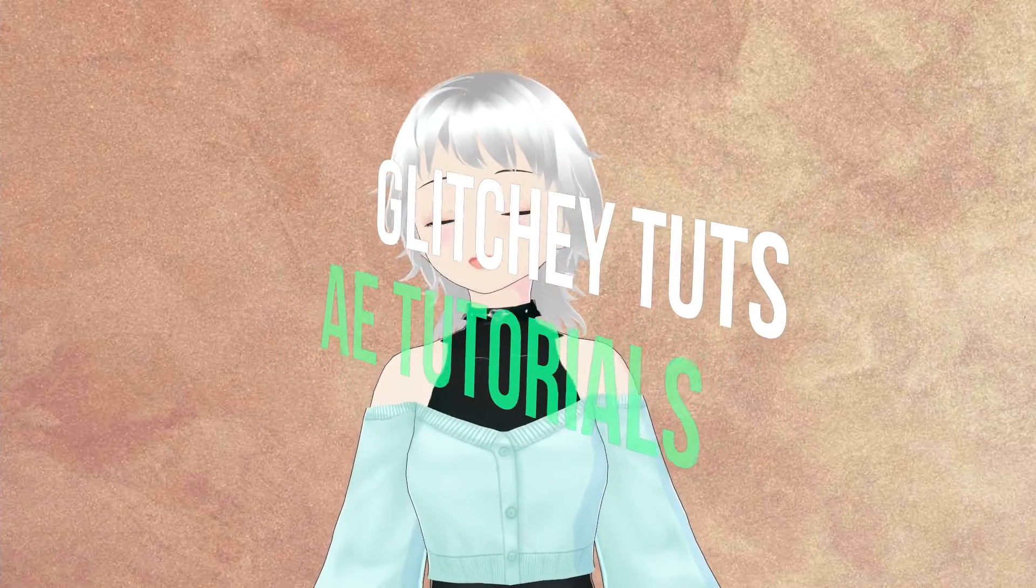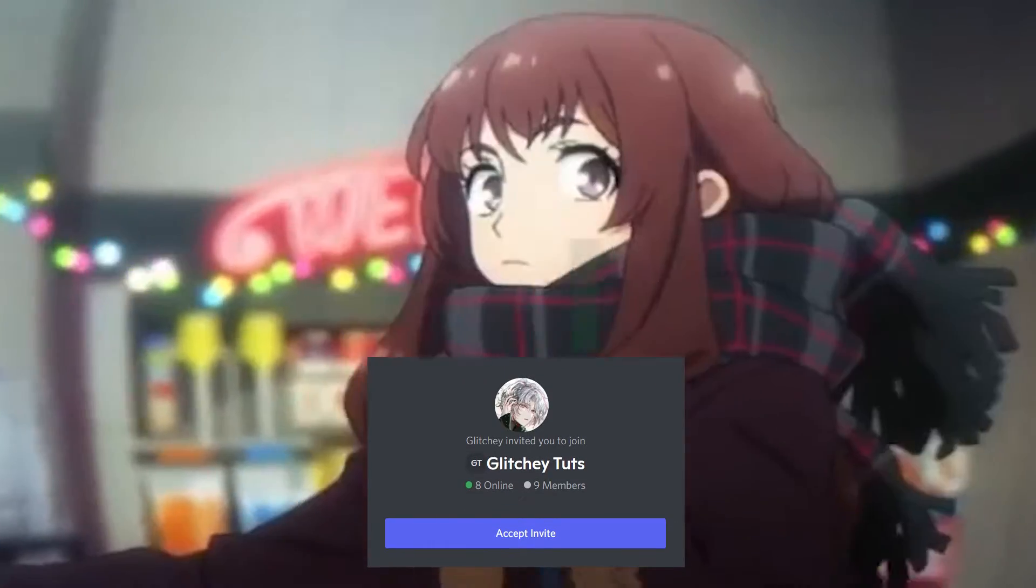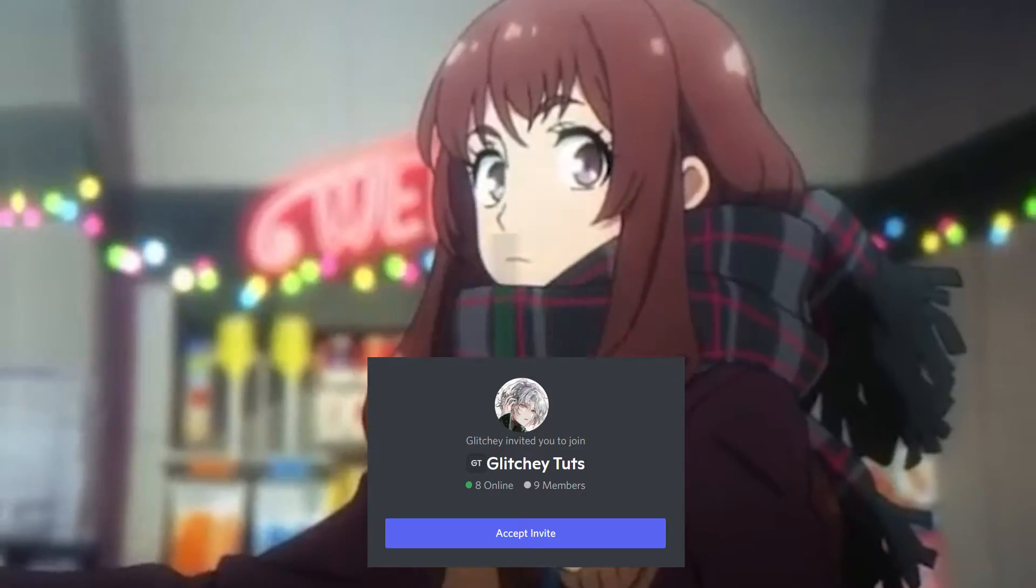Hello and welcome to Glitcher Toots. Today I'll be taking you through how to make a warp shake in After Effects. Let's get into it.